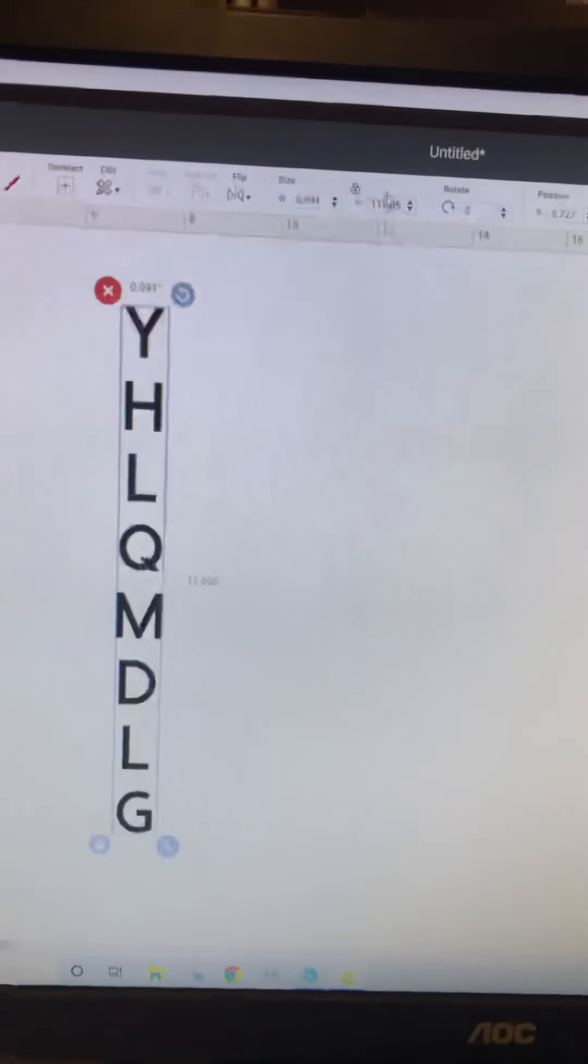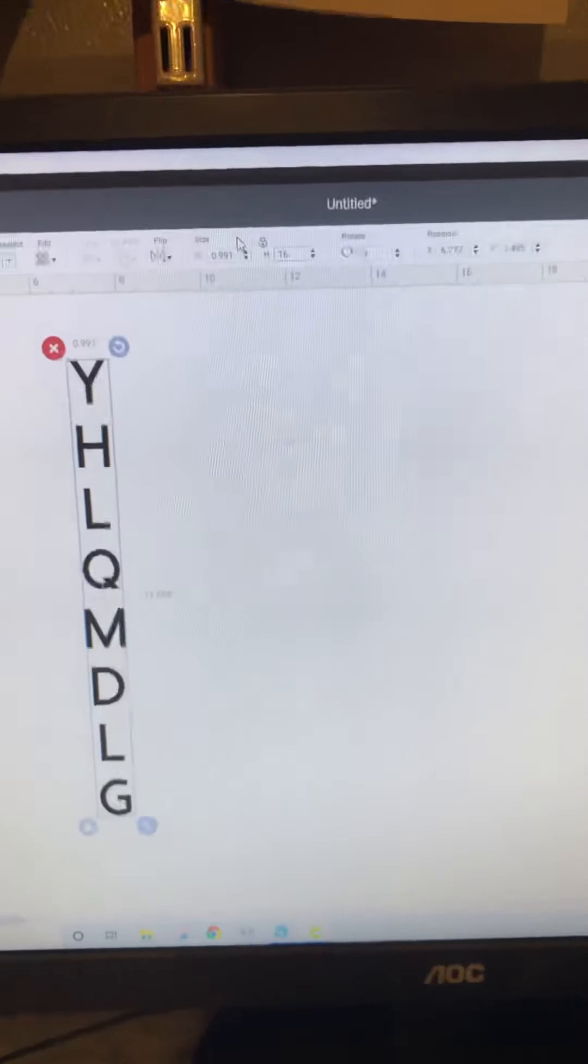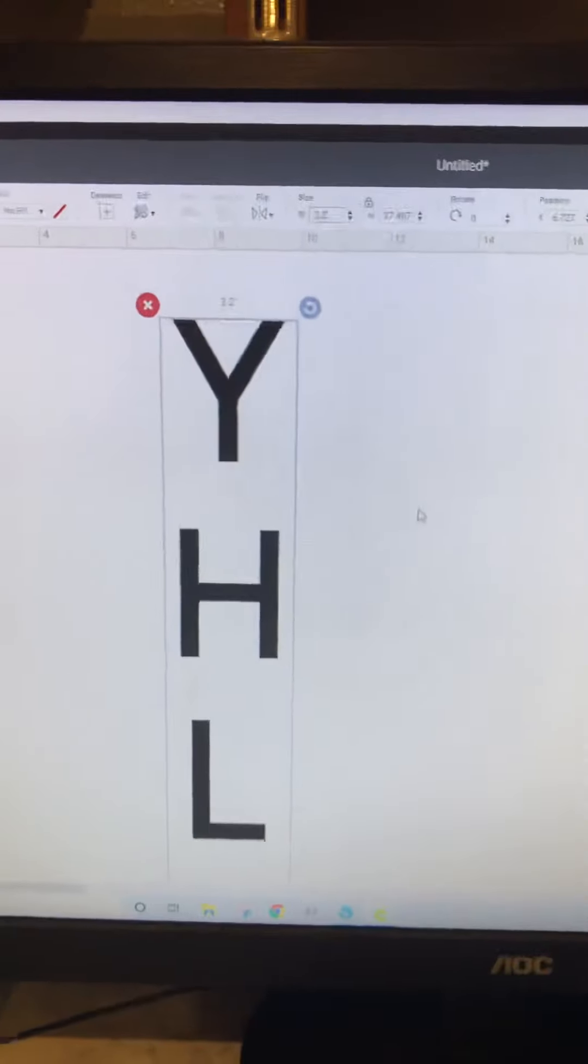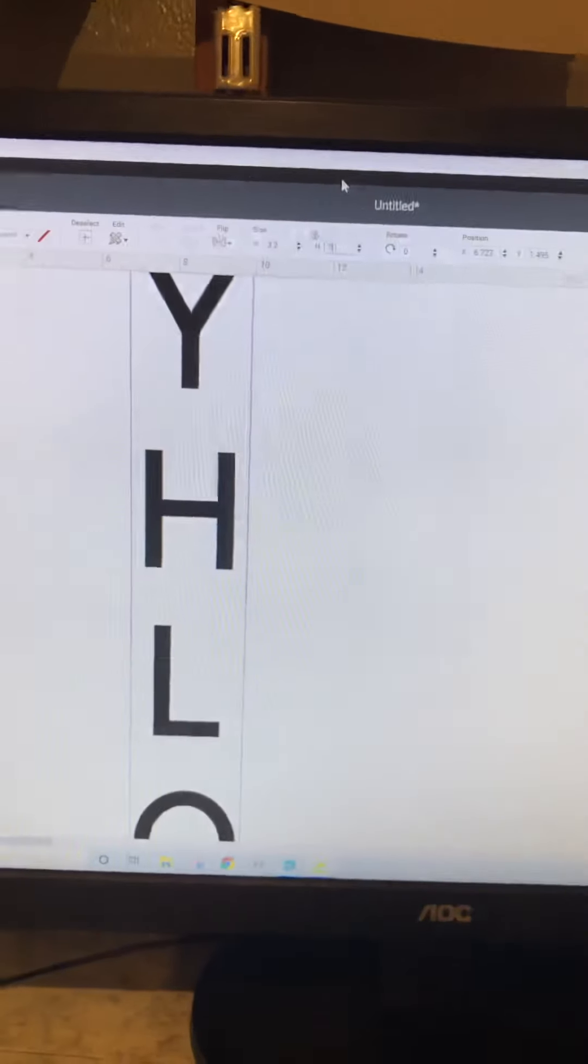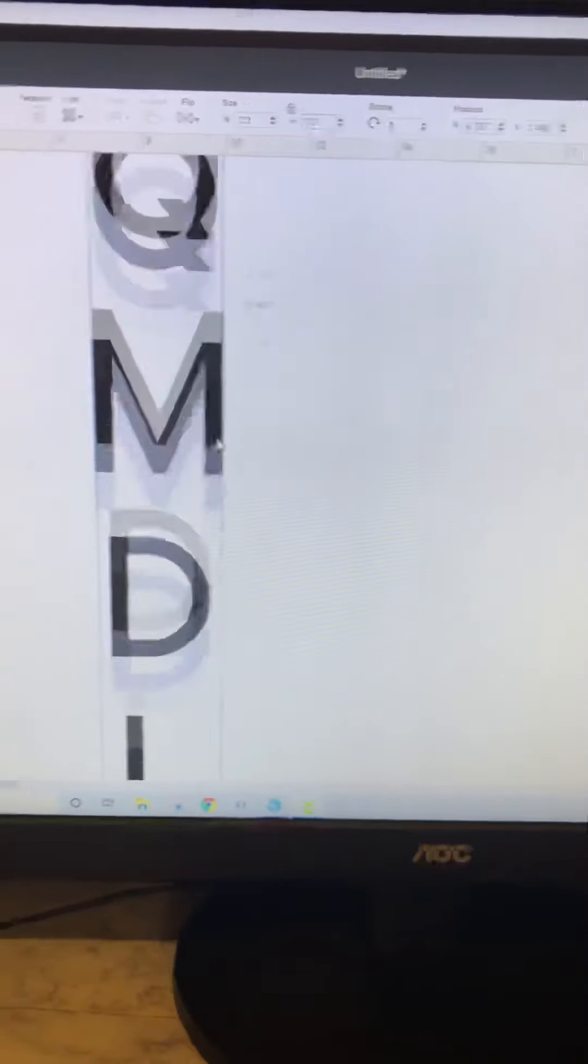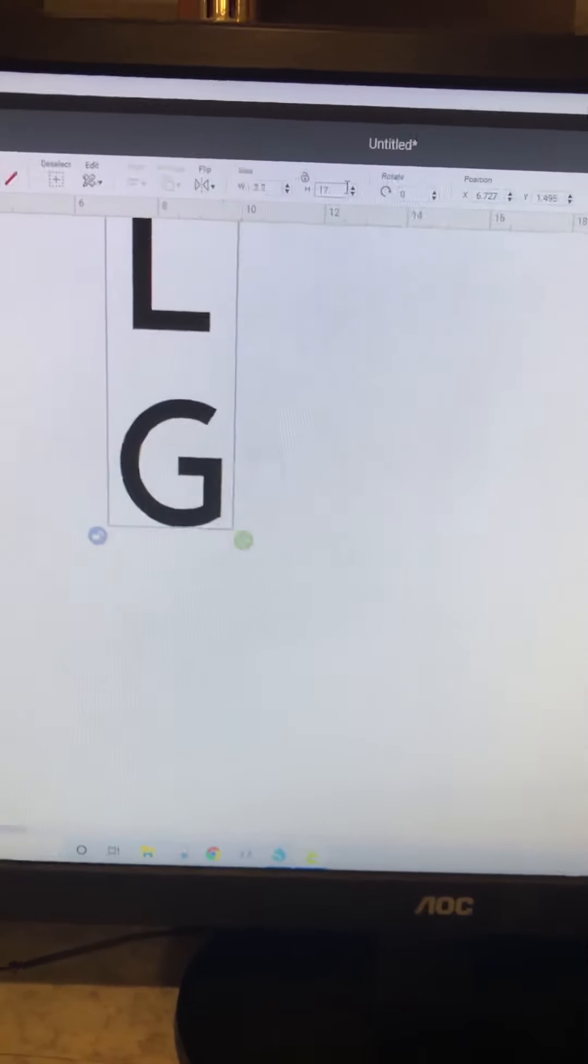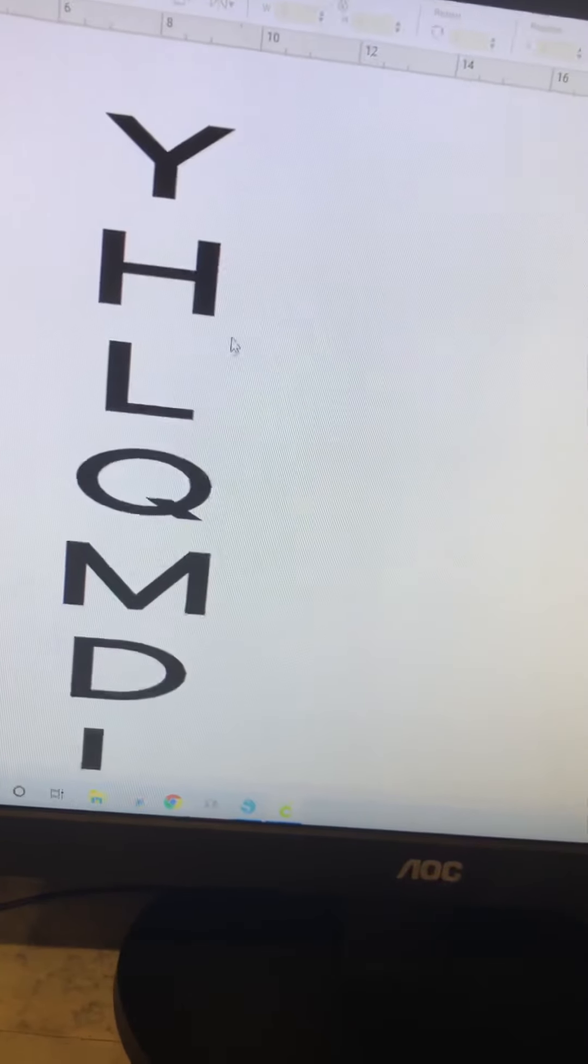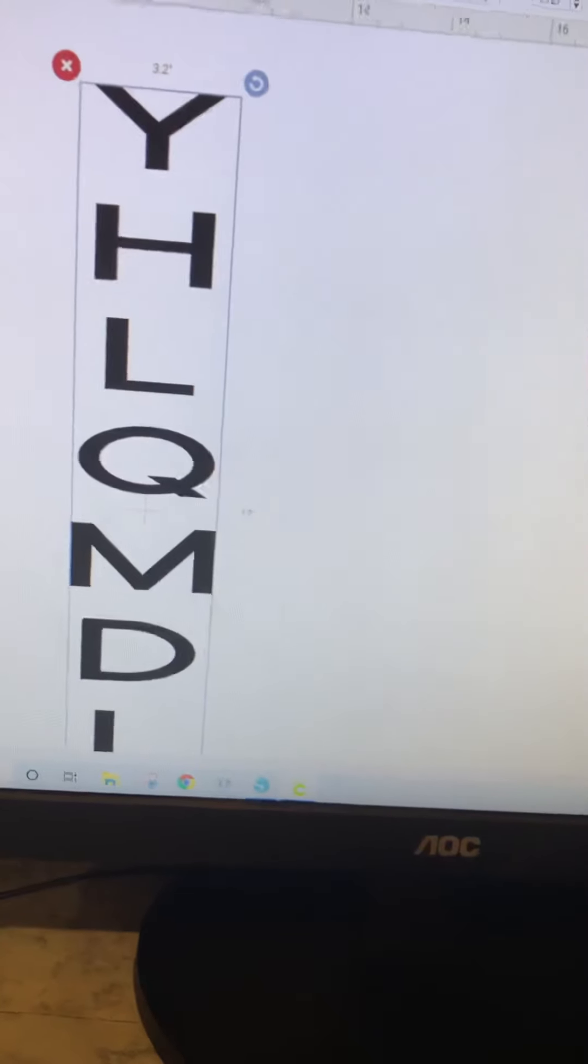Come up here to set the height to 16 and width to 3.2. You have to unlock it before you can do that, then hit enter. It's 17 by 3.2. This font doesn't do well with being stretched like that.